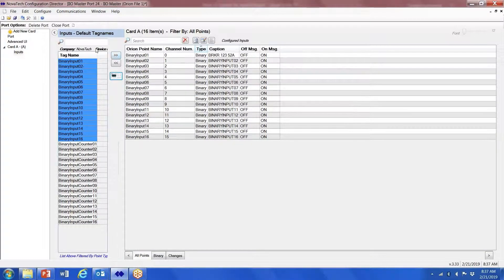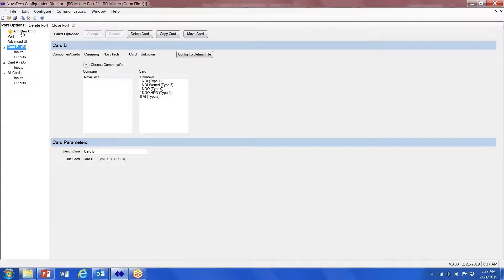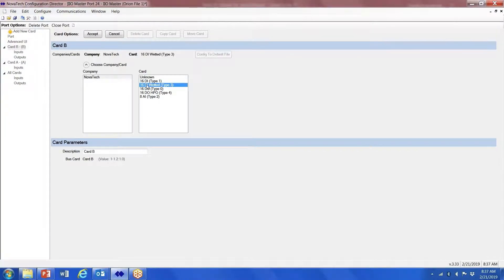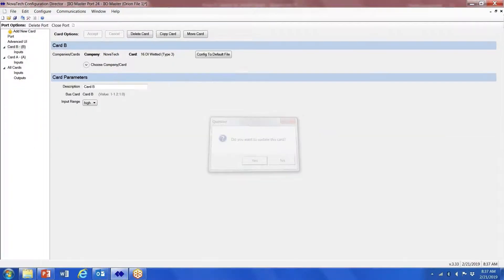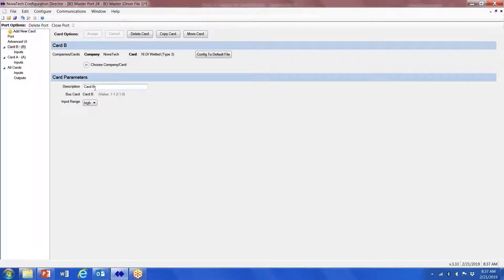Once we're happy that we're done with Card A, we go add the next card. If we have a wedded type, we'll click on accept, update this card, yes. Now we're on Card B.